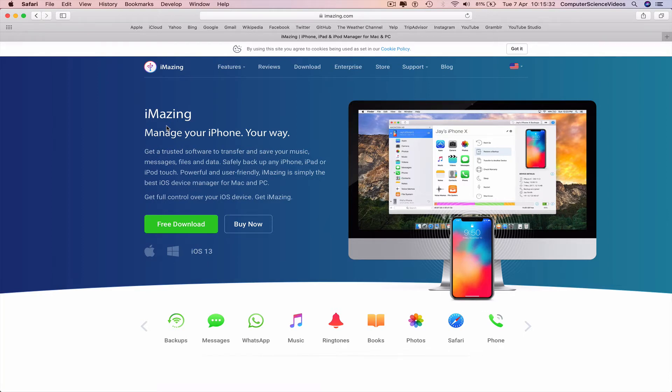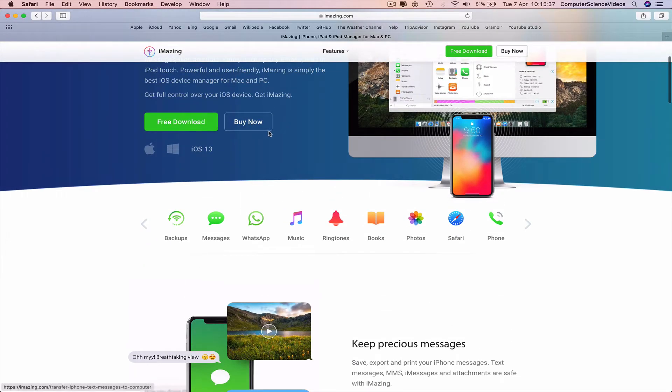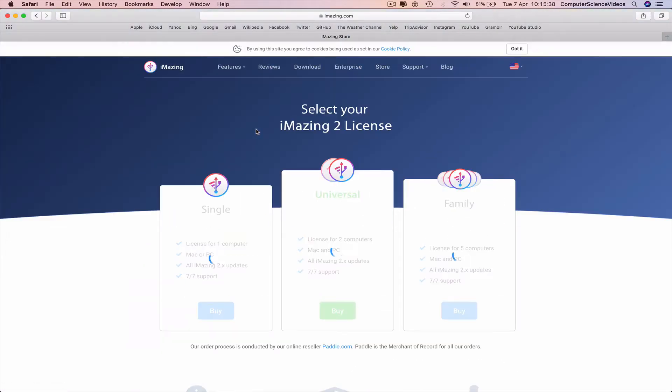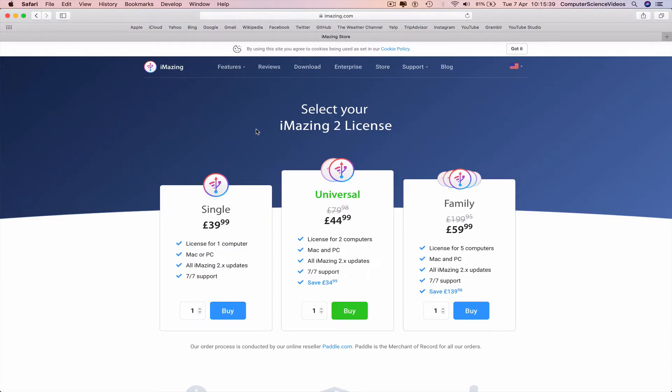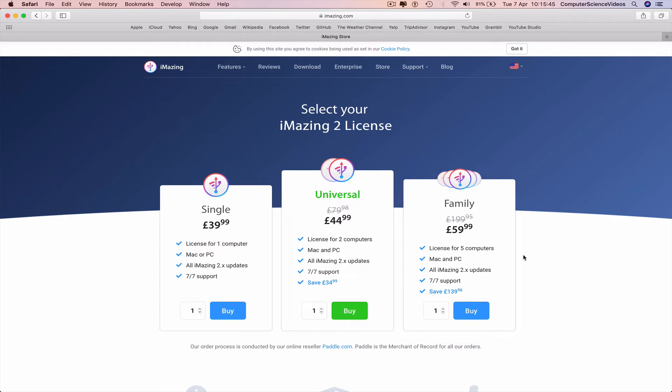You can download this for Windows, that's another tutorial. We can also buy now: one computer 40 pounds, Universal 45, Family 60 pounds. Once you purchase the application...